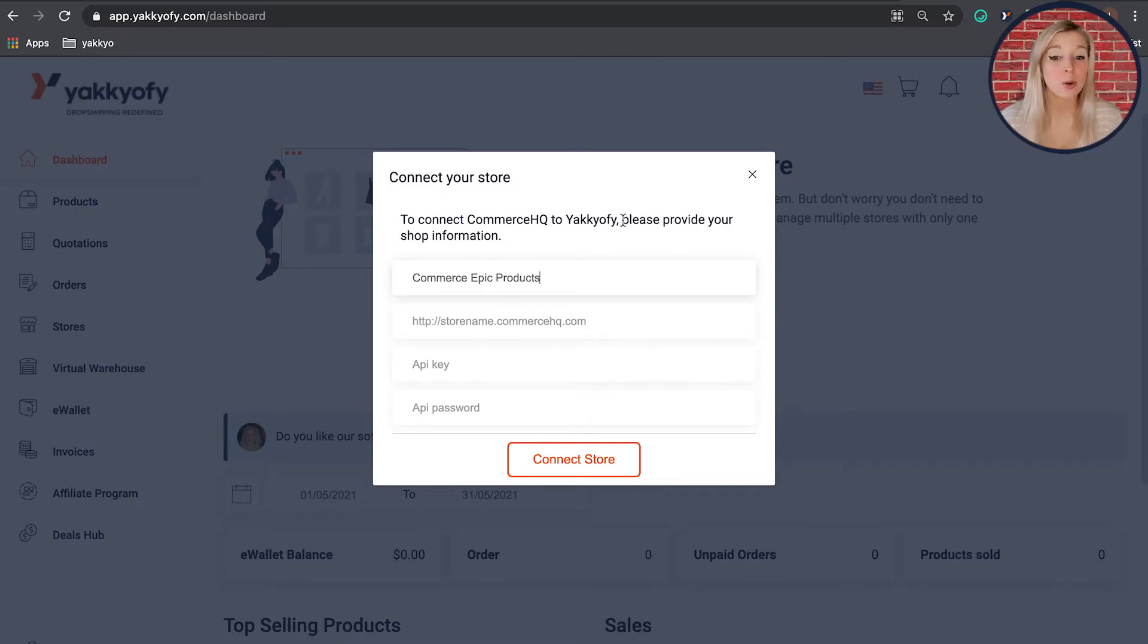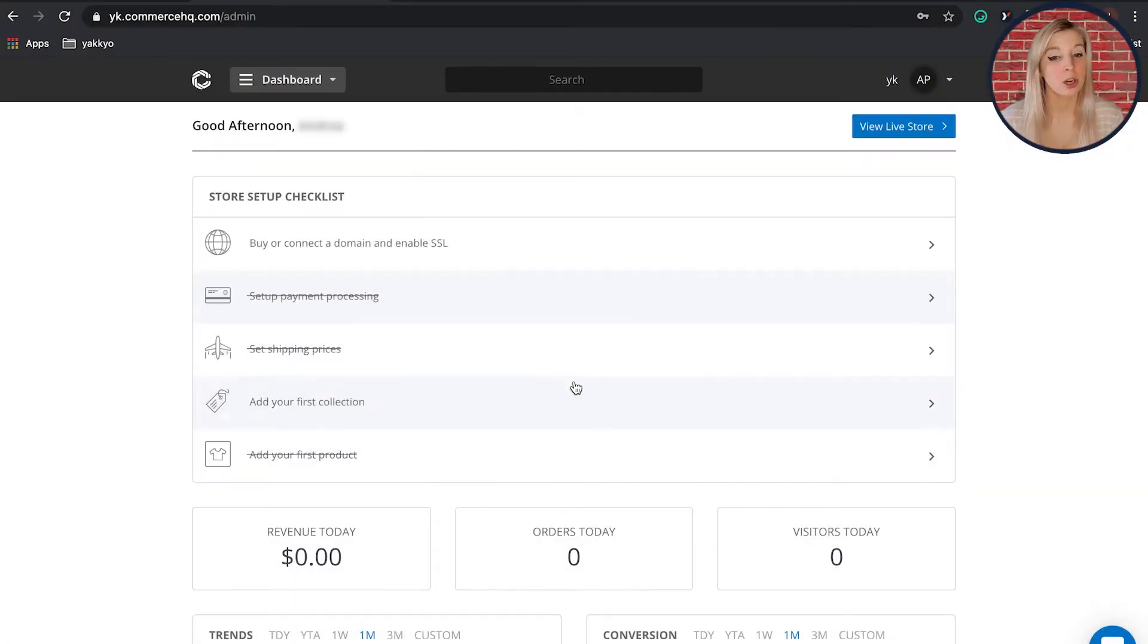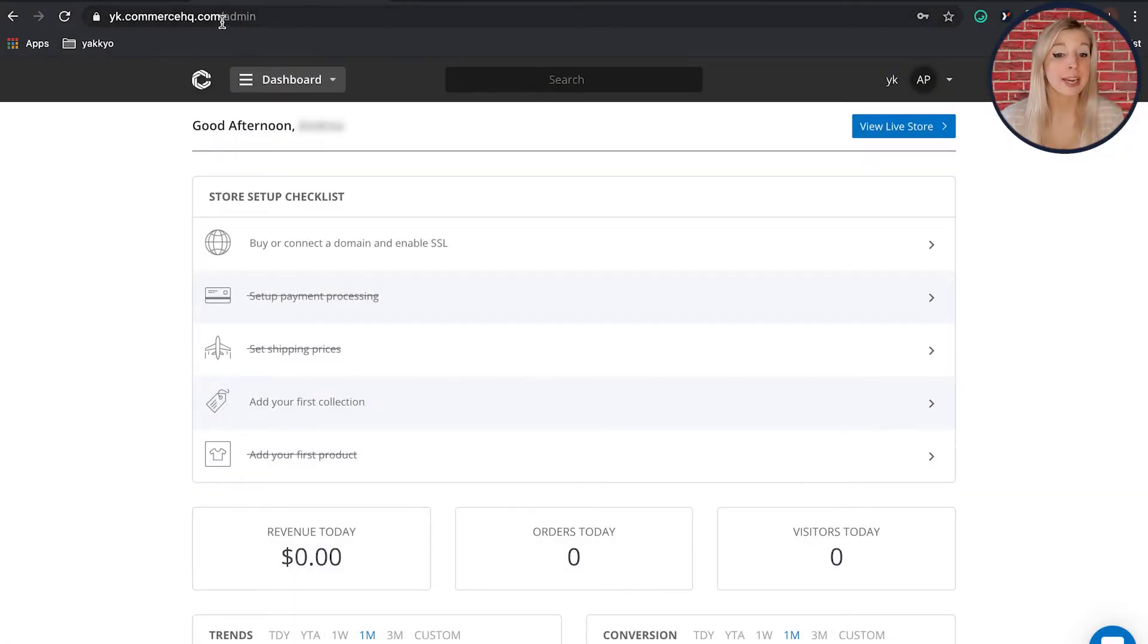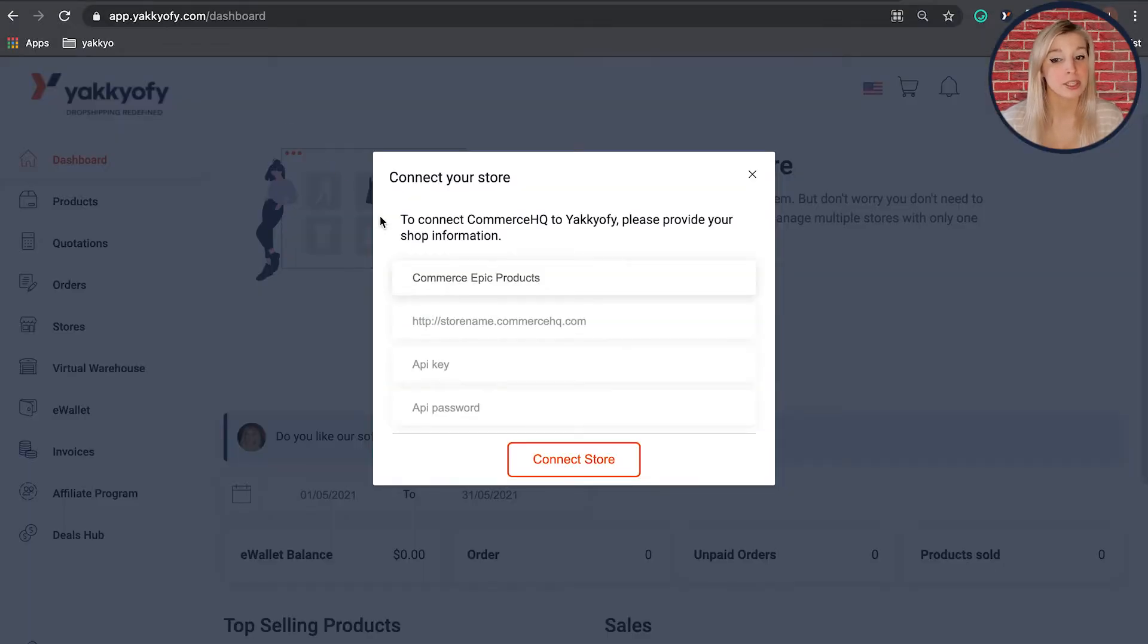At this stage, you also need to fill in your API URL, API key and API password. You can find this on Commerce HQ. Once you log in into Commerce HQ, you'll see your URL right at the top. Copy and paste it into the API URL box inside the Yakify dashboard.